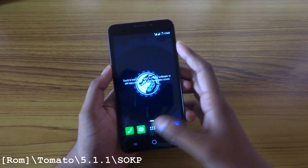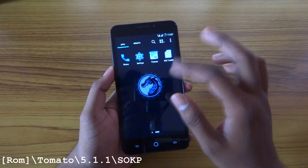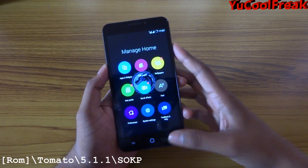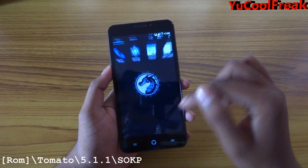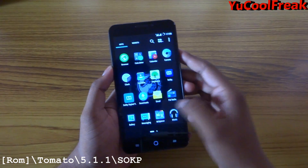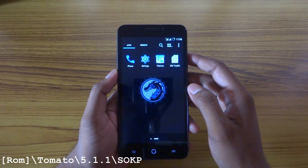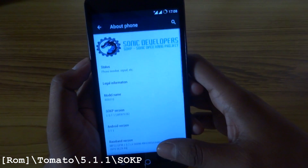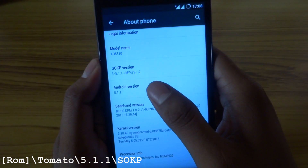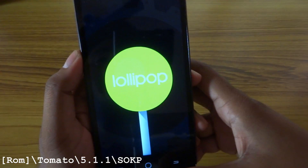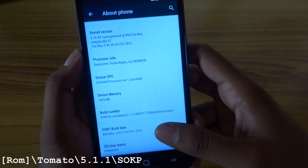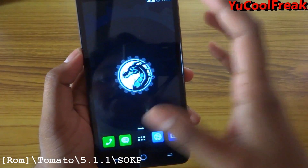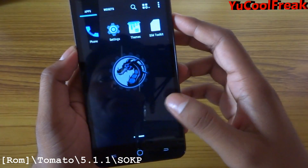This is the launcher — I think this is an ASUS launcher — and these are the option buttons. These are the only stock apps which you get with this ROM. This is the settings — yep, this is Android 5.1.1 which is Lollipop.